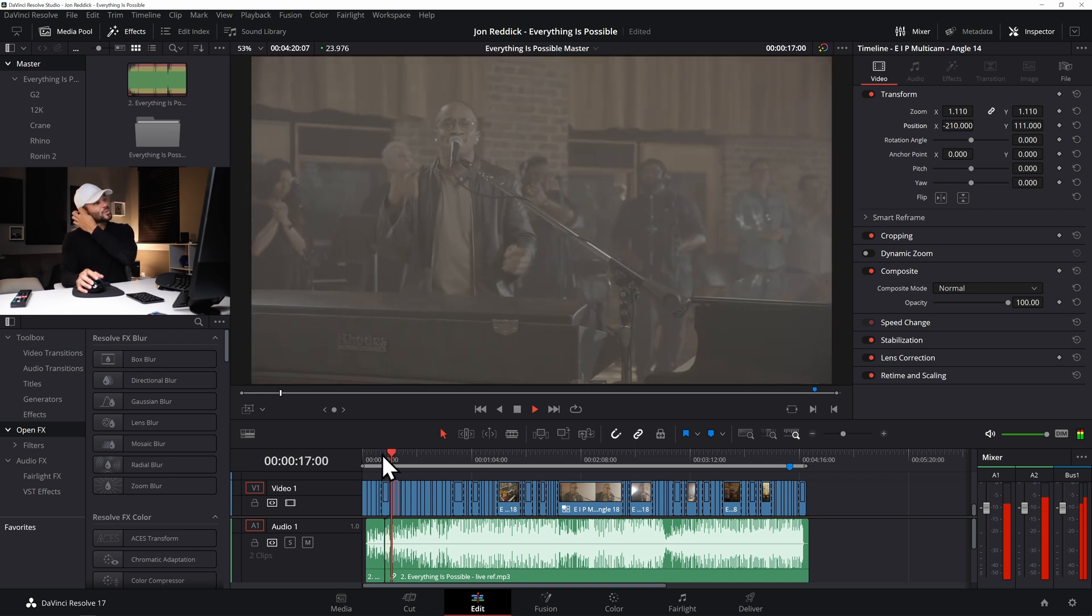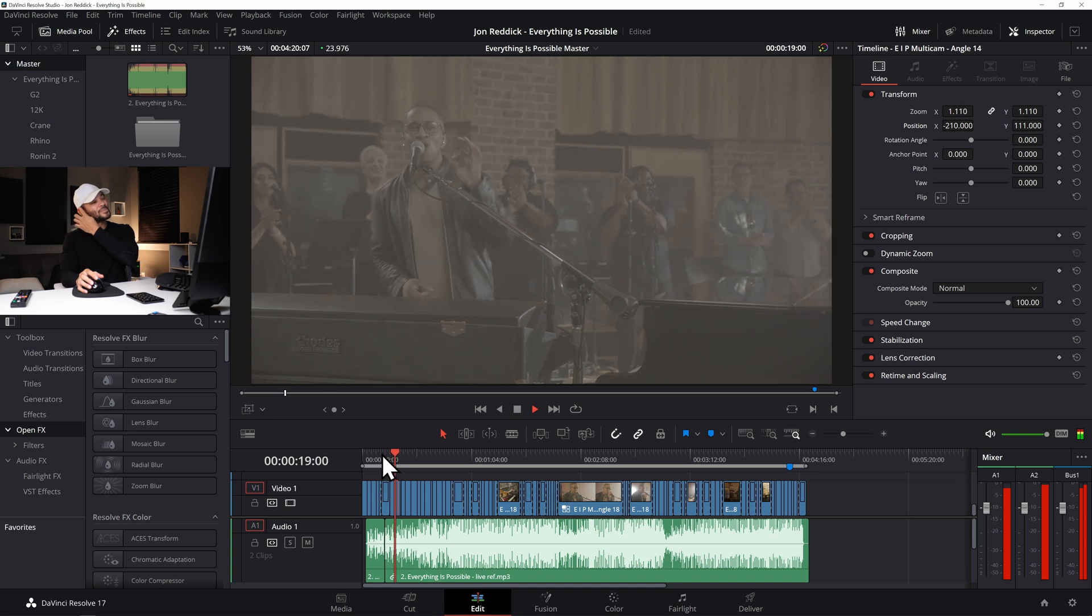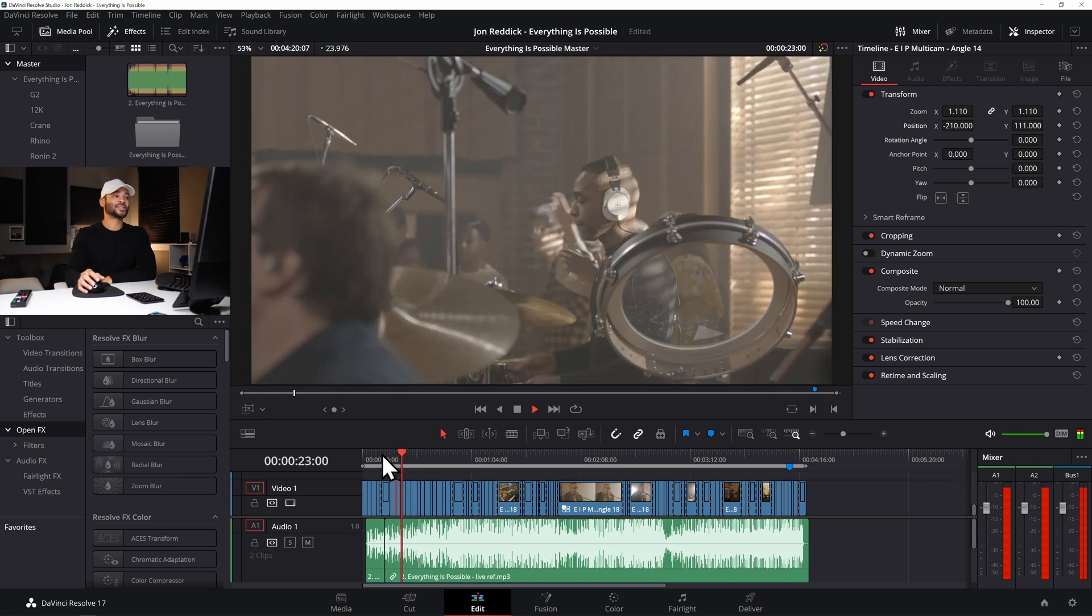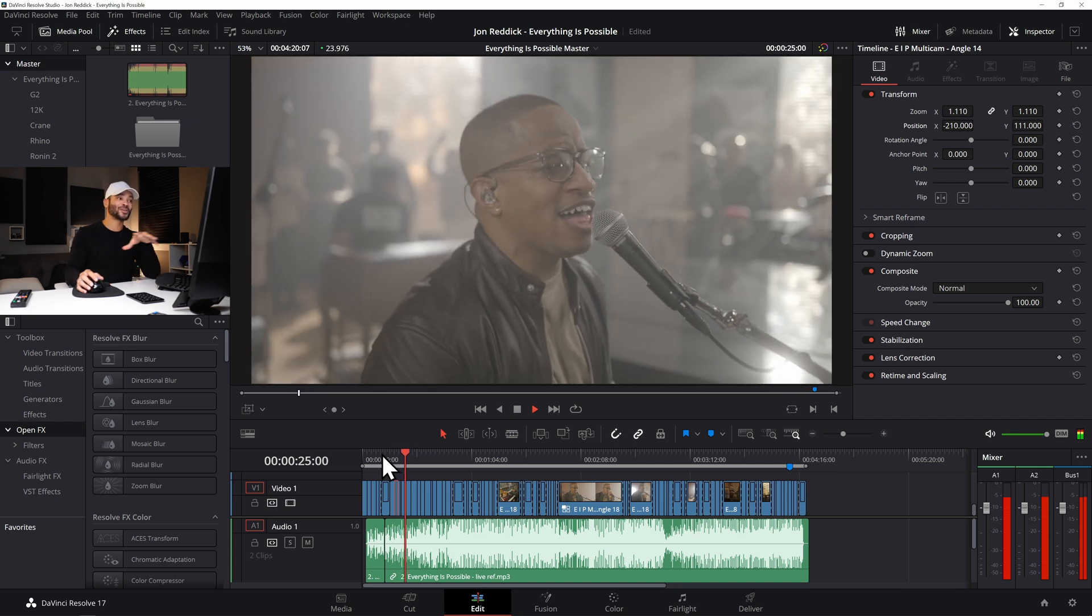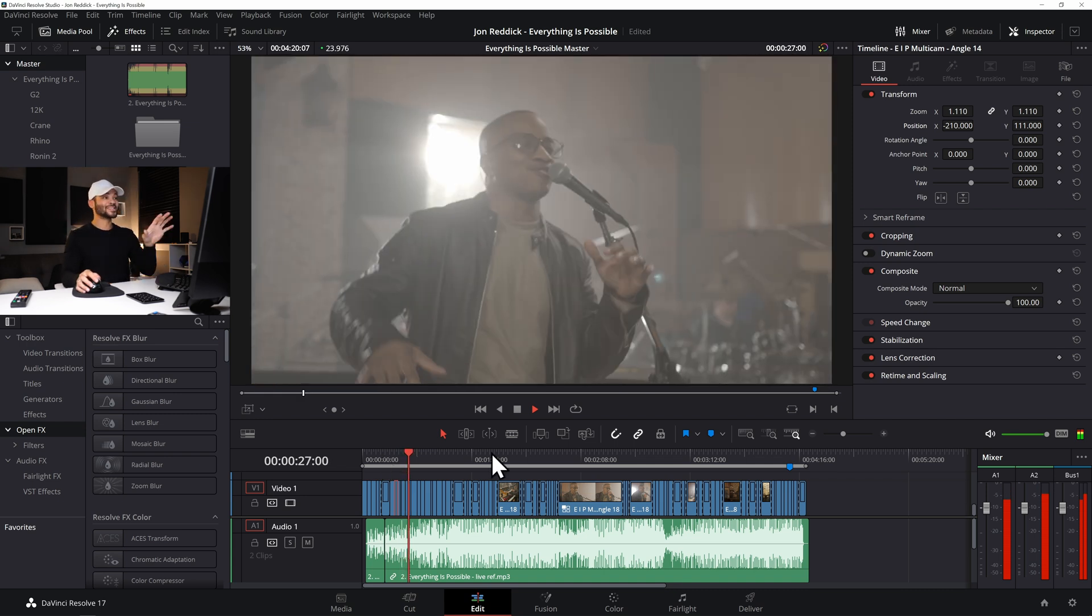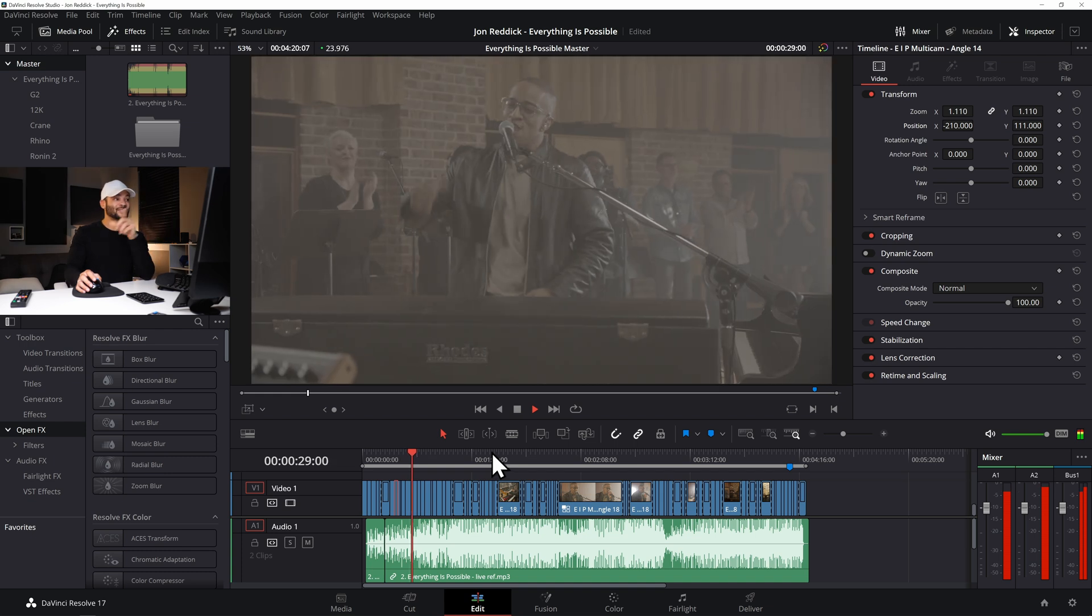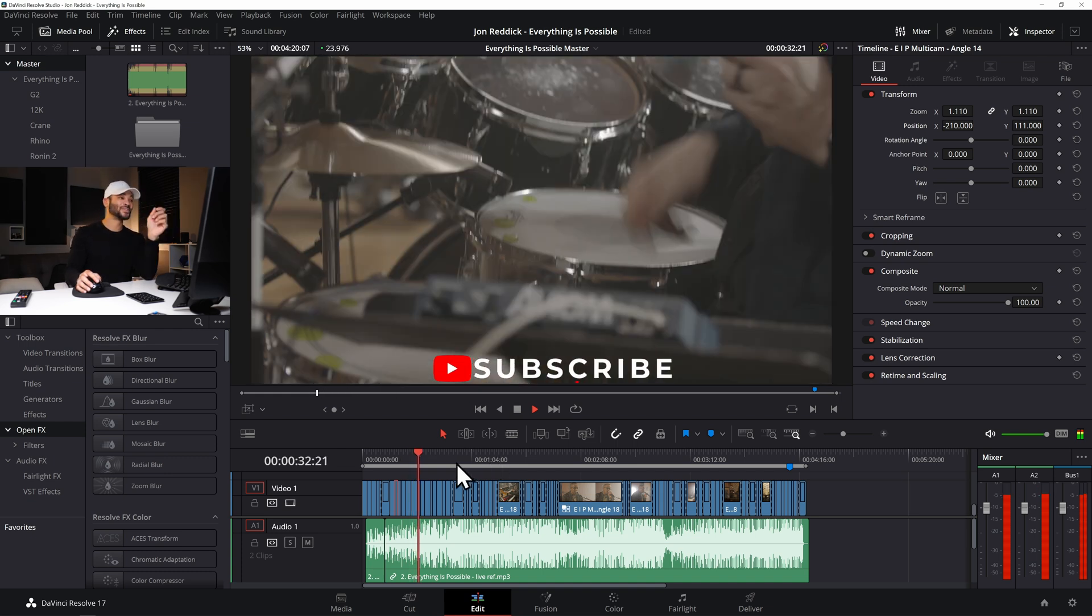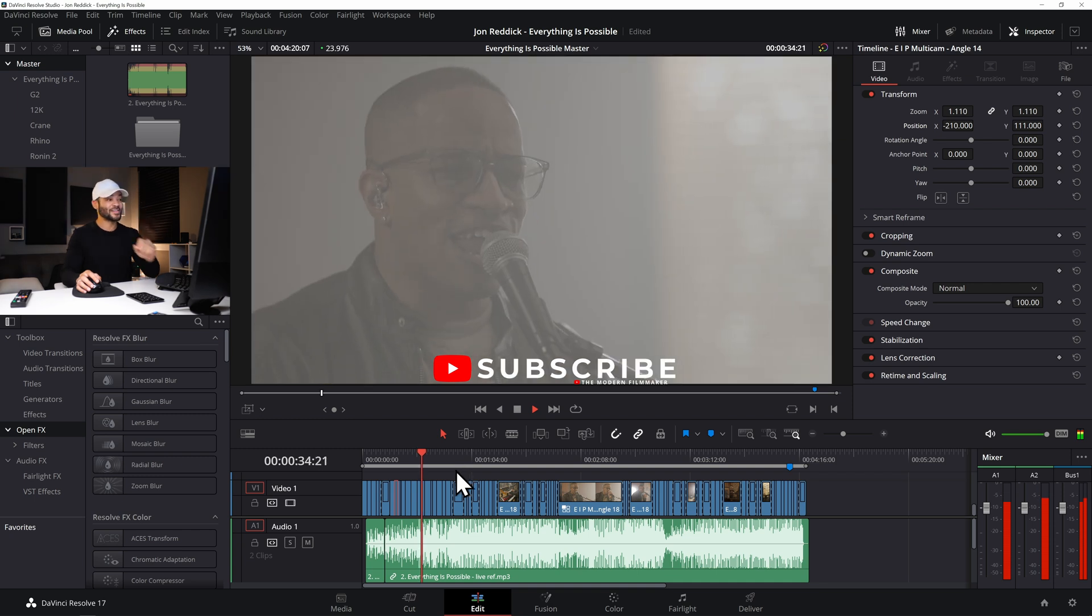This is a mix between the Blackmagic Ursa Mini G2, the Ursa 12K and a bunch of 6Ks. So we've got a well-rounded group of cameras used here and you can kind of see that because this is before the 6K has got the Gen 5 color science. So these shots look a good bit different.